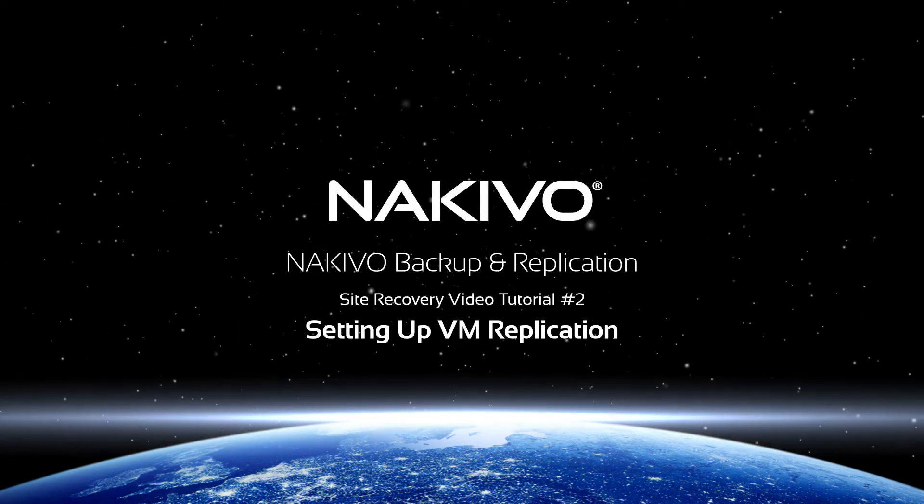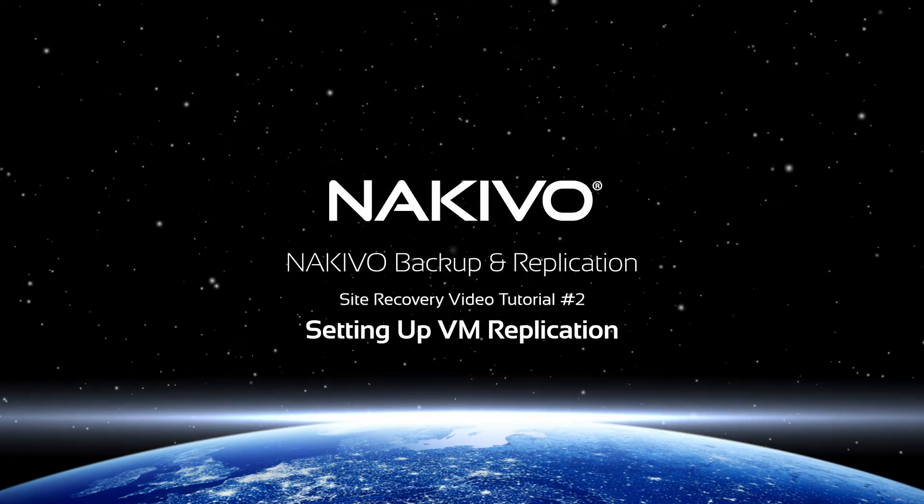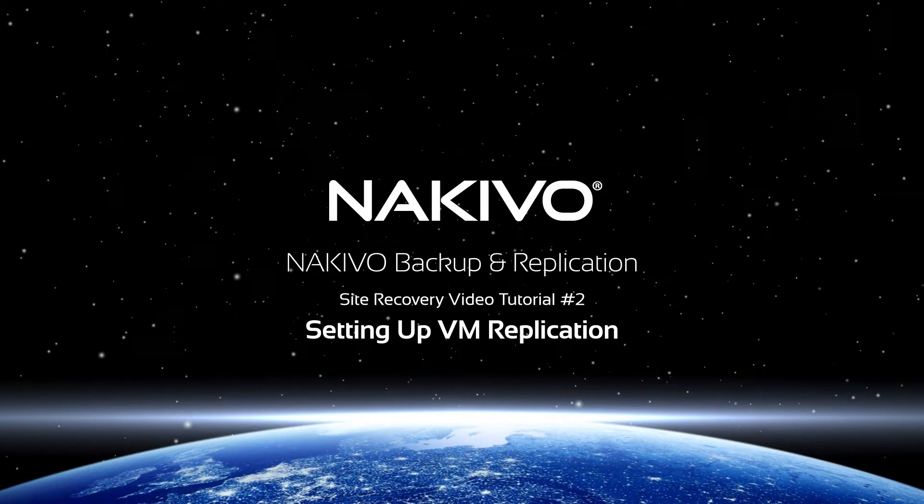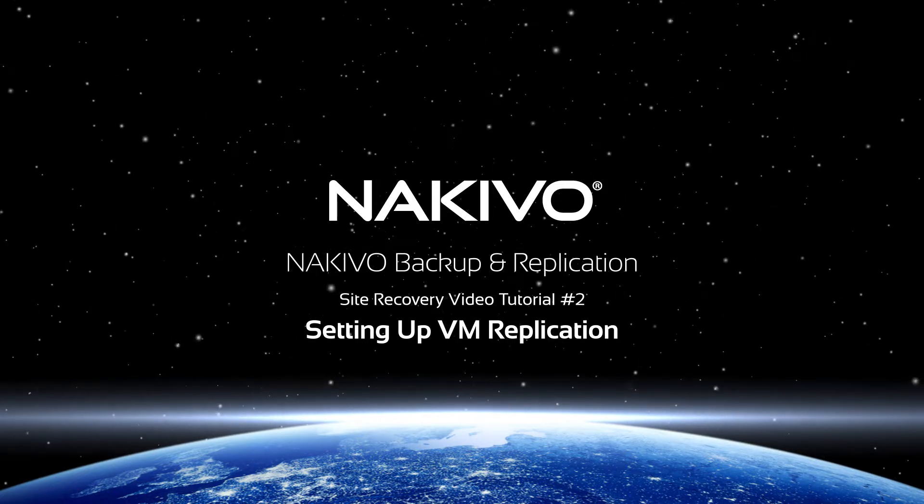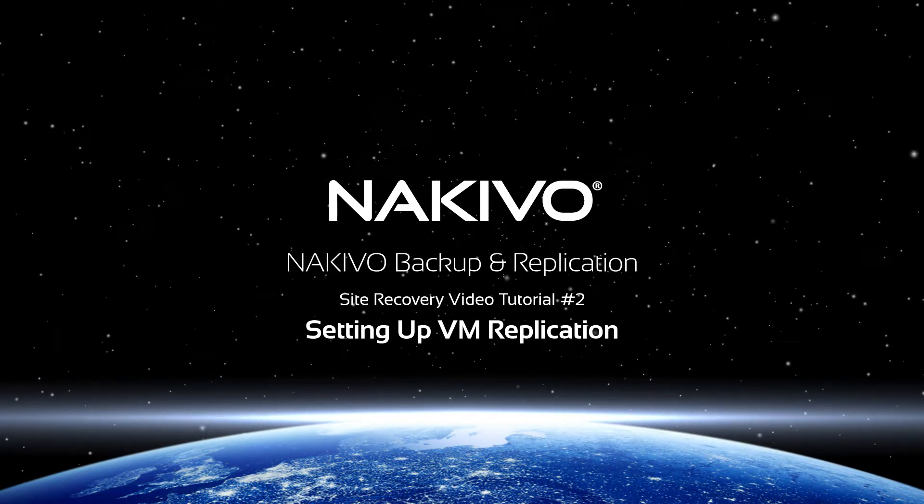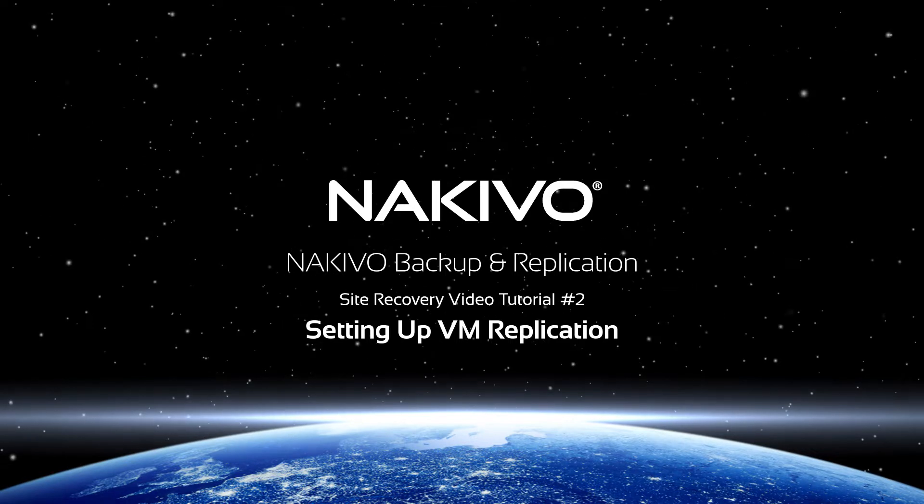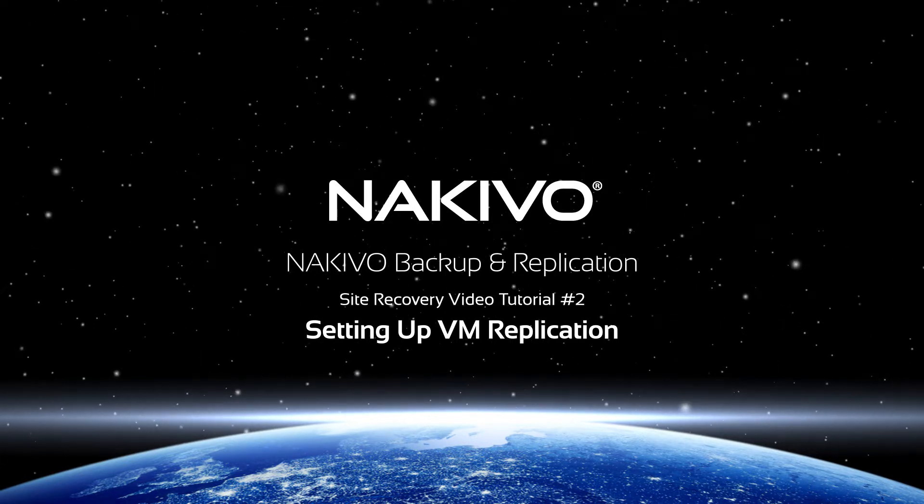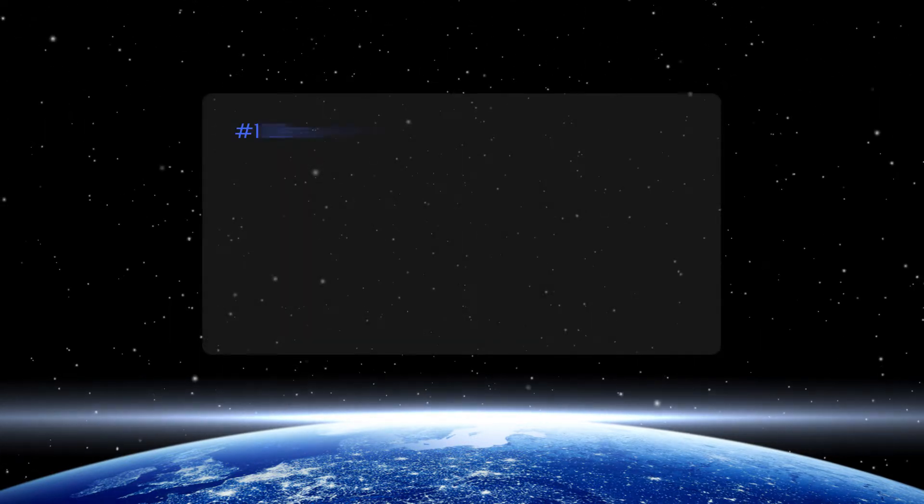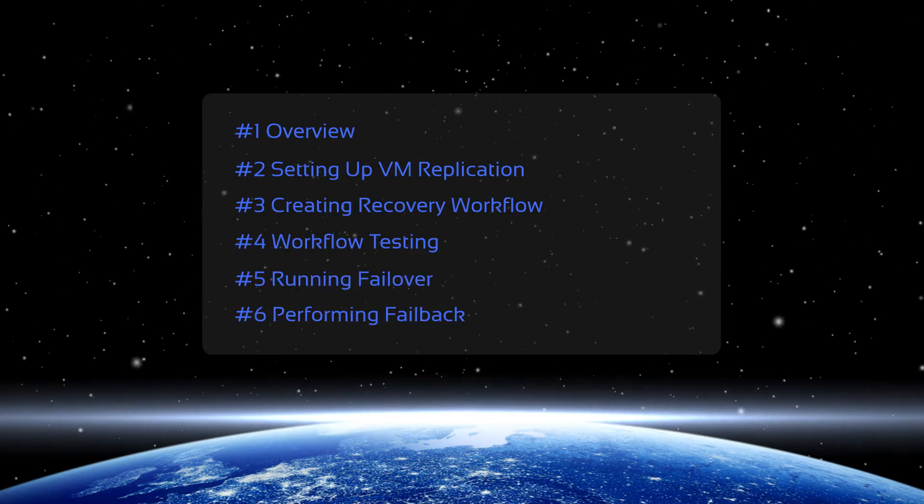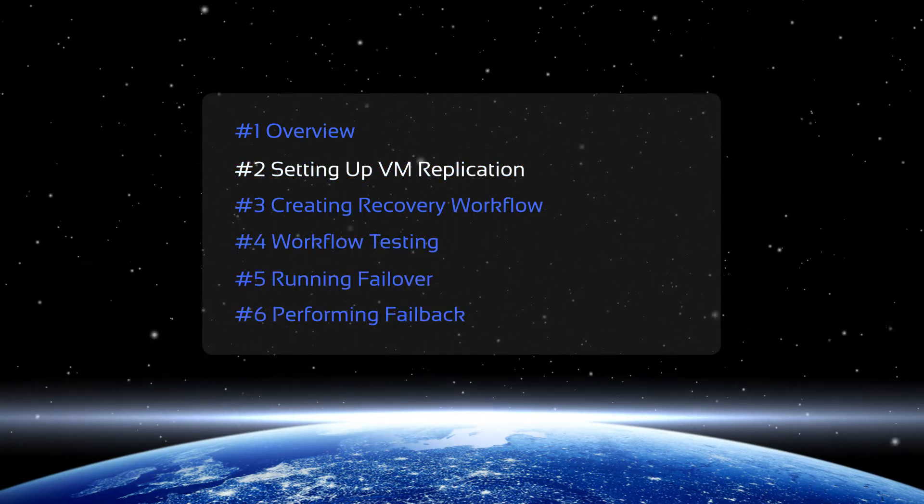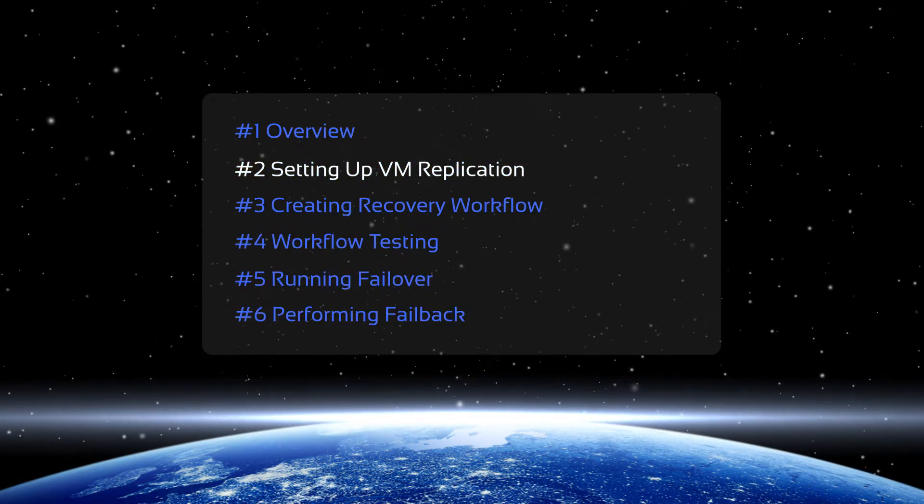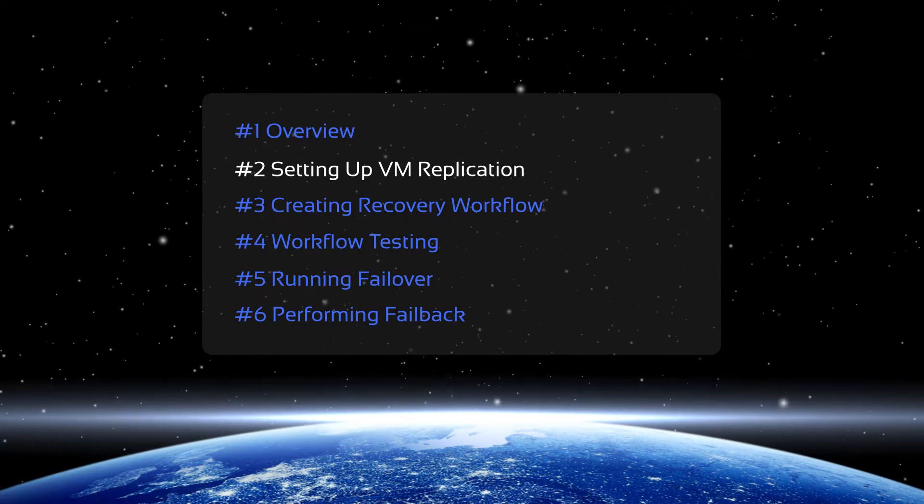Hello and welcome to the NAKIVO Backup and Replication tutorial video series on the Site Recovery functionality. By watching these videos, you can learn how to set up, test, and run Site Recovery workflows. For a general overview of the Site Recovery functionality introduced in NAKIVO Backup and Replication, refer to the first video in the series.